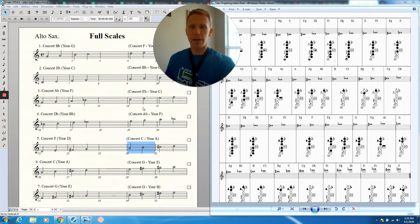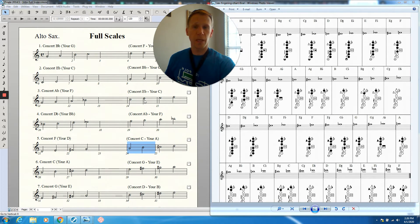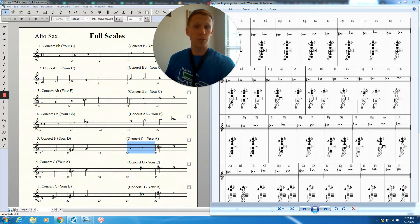After we go to B-flat, we'll go to C, which is just second finger, middle finger. Then we switch to D. Again, this is where your octave key comes in. So octave key, one, two, three, four, five, six.